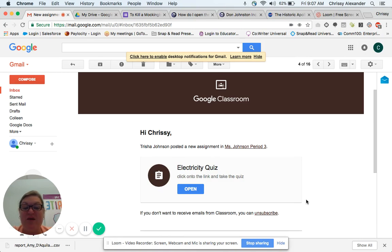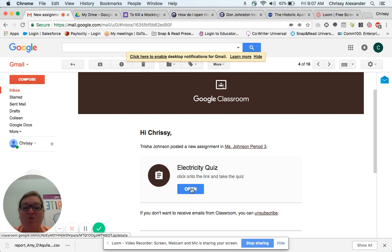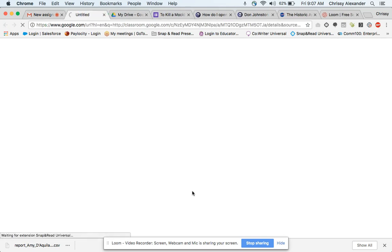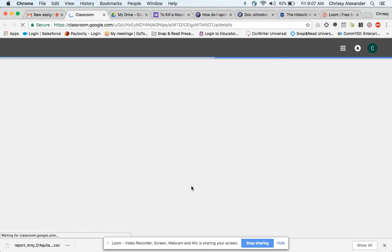They'll get an email if you selected the email option, and it's going to look like this. It's going to have their name and then who assigned the quiz to them and if there's a class involved. I'm going to click here on the open button and it's going to bring me into Google Forms.